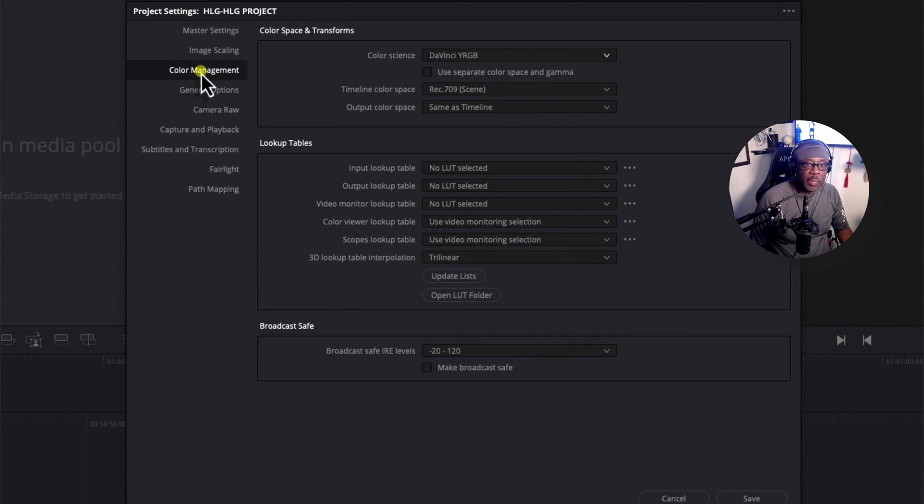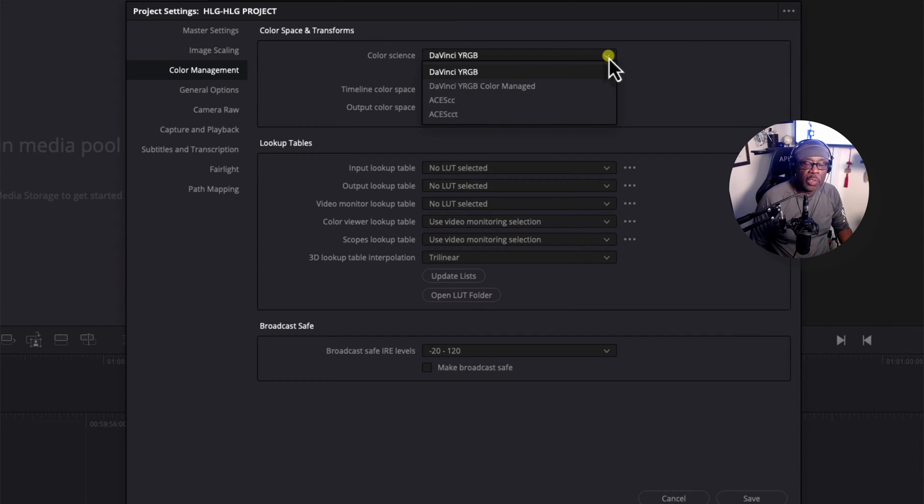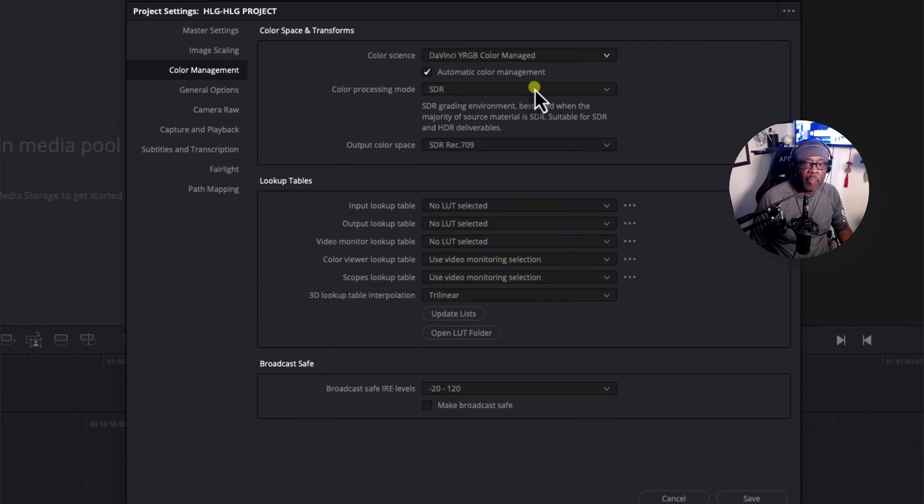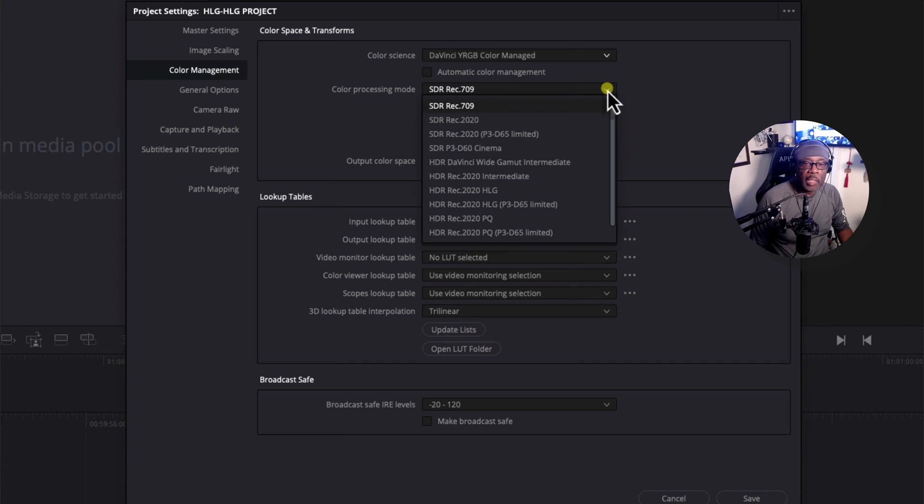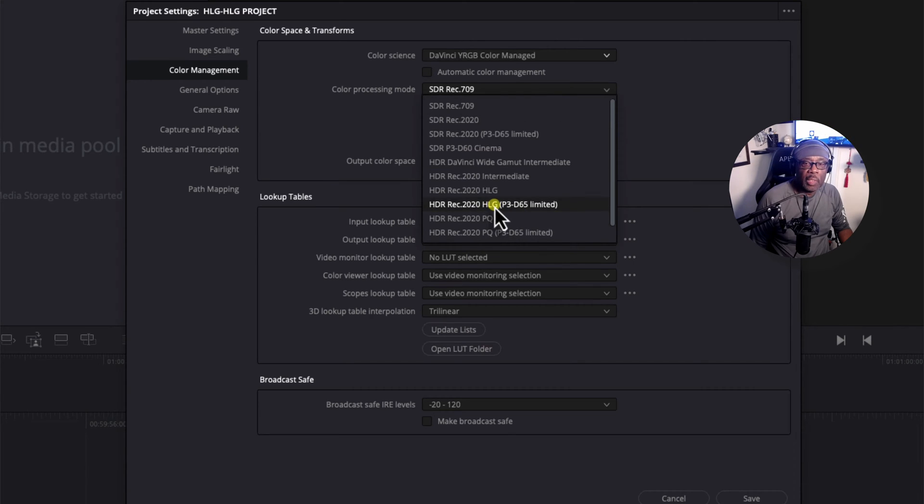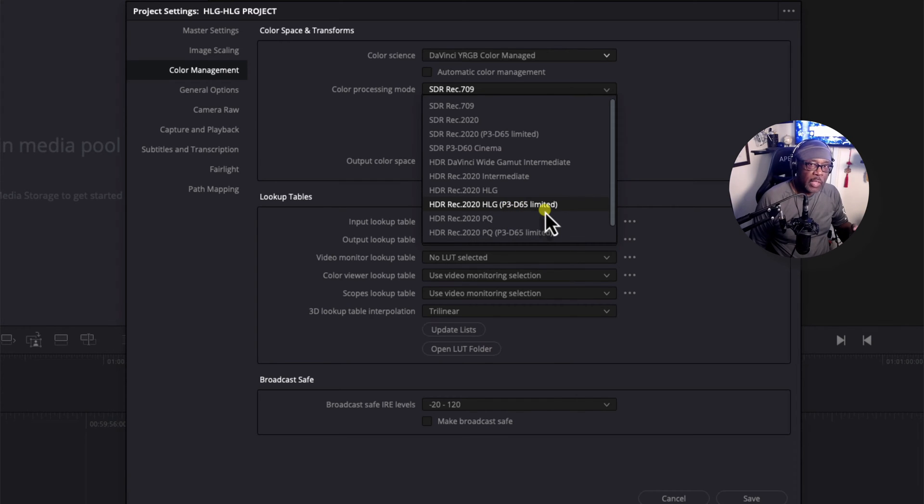Next, let's go to color management. We need to make a few changes in here. Under color science, let's change this to DaVinci YRGB Color Managed. Uncheck the automatic color management checkbox. And under color processing mode, we're going to select HDR, Rec 2020, HLG P3, D65 Limited.